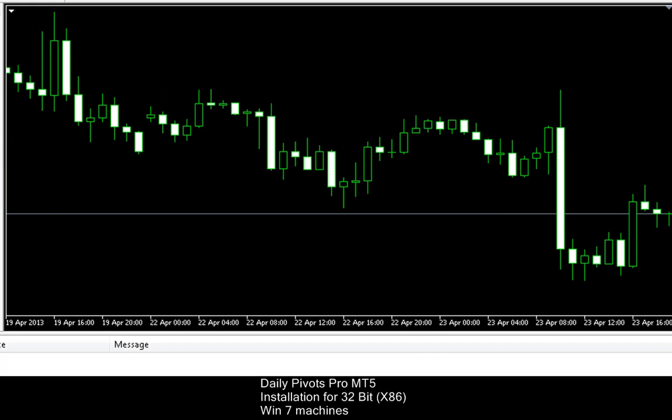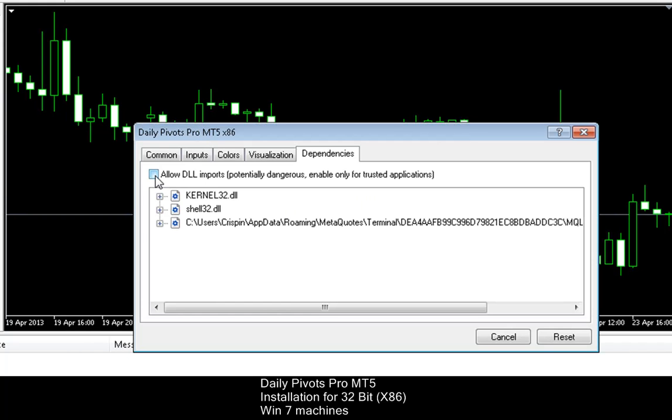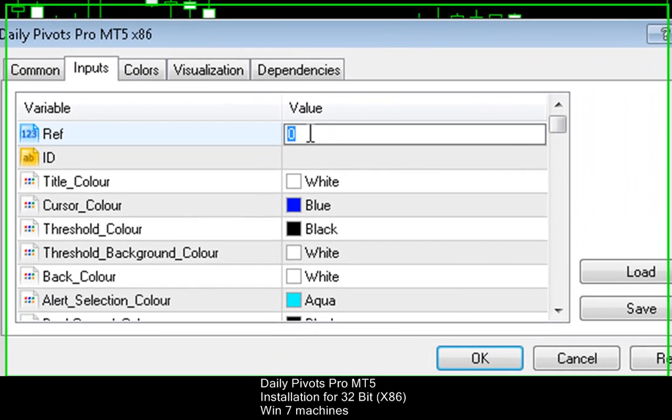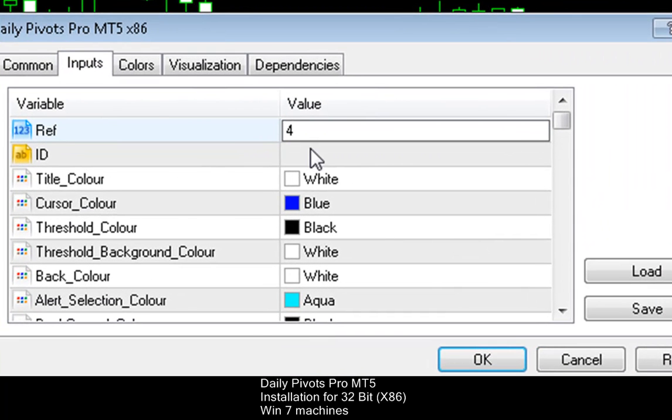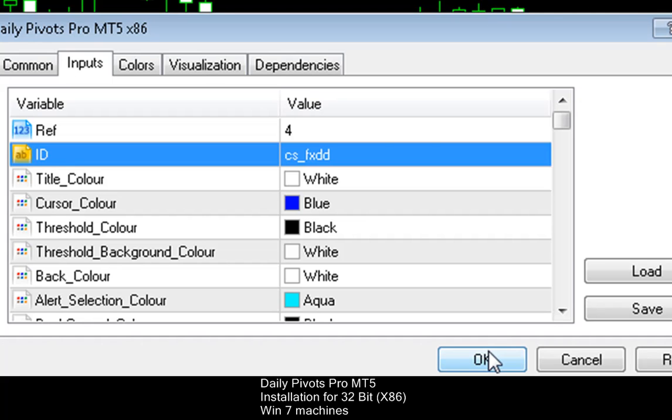And now I'm going to simply click and drag my Daily Pivots Pro indicator onto the chart, allow DLL imports, enter my unique reference number, enter my ID, now click OK.